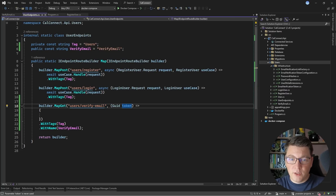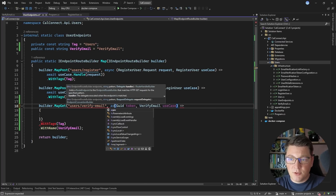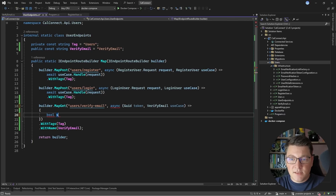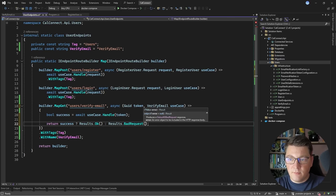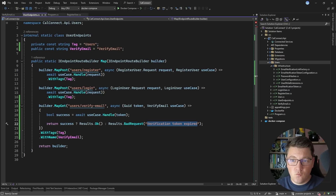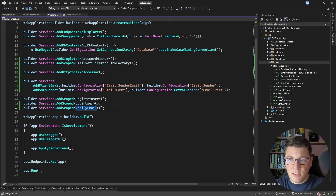Inside of the endpoint, I want to inject the VerifyEmail use case. I'll turn this into an async request delegate. We get a boolean success by invoking use case.Handle and passing it the token value. If success is true, then let's return Results.Ok. Otherwise, let's return Results.BadRequest with a message like 'verification token expired.' We could tie this to the specific reason why it failed, but this is generally enough for our simple implementation. I also need to register my use case as a service with builder.Services.AddScoped for VerifyEmail. And we are ready to start the application and test the full email verification flow.